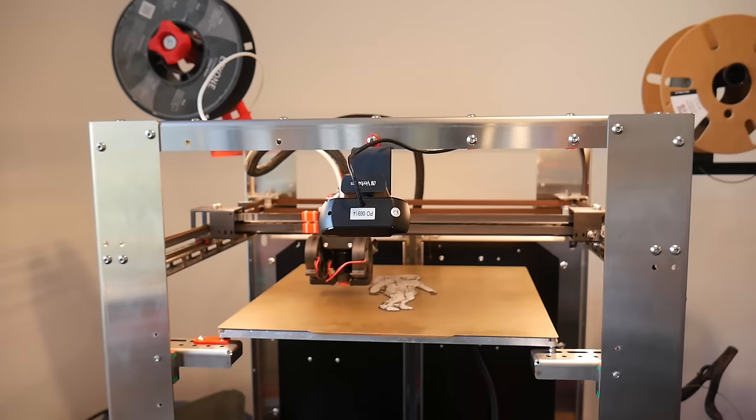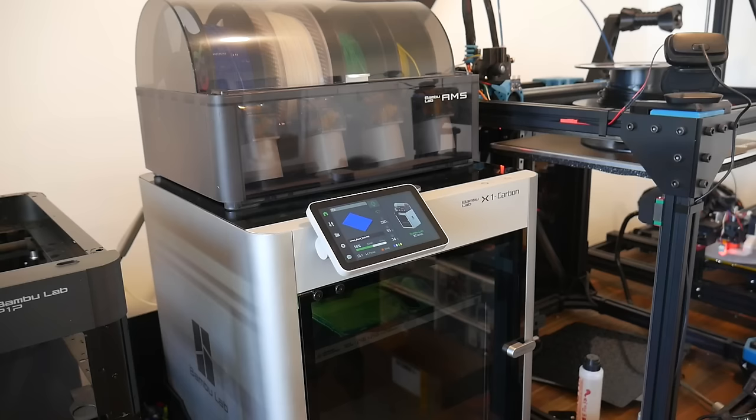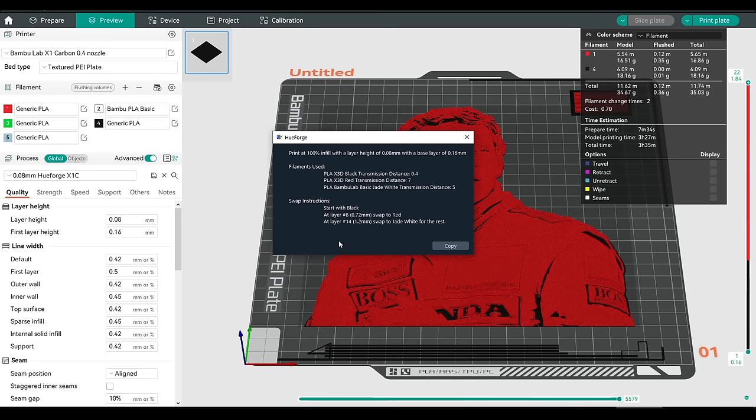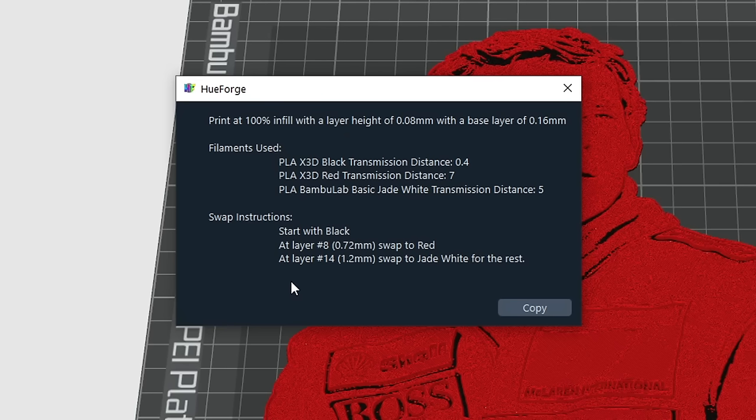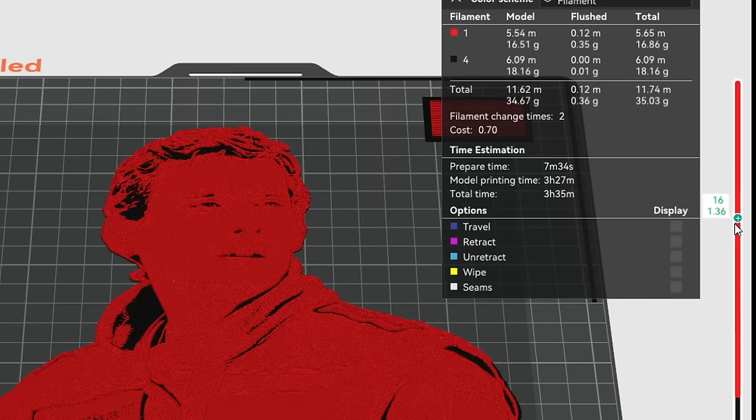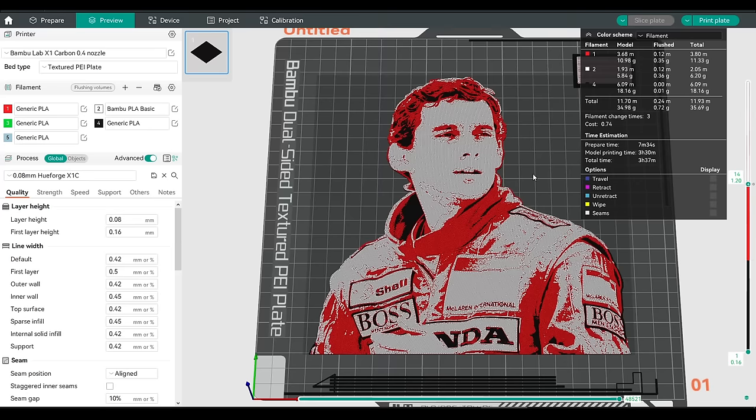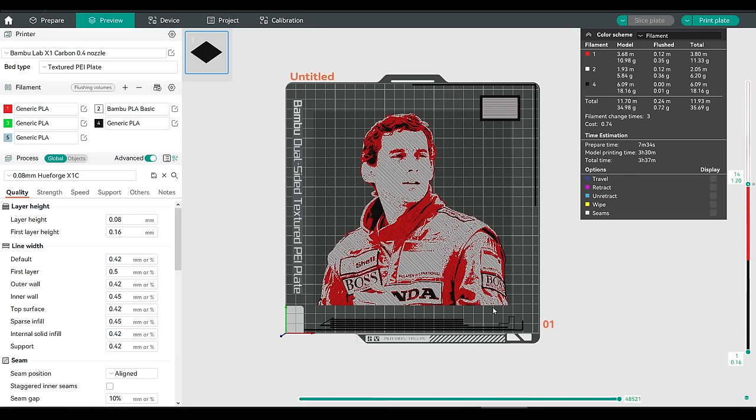We've already covered using HueForge on a printer with manual filament changes. But what about a printer with multi-color capabilities? In your slicer, select your multi-color printer, and make sure you have all of your available filaments loaded, as well as a HueForge profile. And then after the initial slice, use HueForge to tell you what layers you'll be swapping at, drag the vertical slider to the target layer, and right click. And instead of adding custom G-code, instead we'll go change filament, and select the color filament we're after. We'll click slice once more, and this will set up everything to change colors automatically, in this case using the Bamboo Lab AMS.